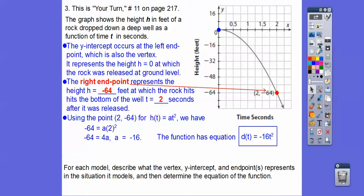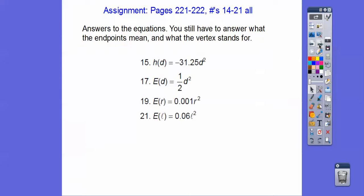If you guys are in our class, that's going to be your assignment. You still have to answer what the endpoints mean and what the vertex means, but these are the equations you'll be getting. Take care, hope it makes sense.